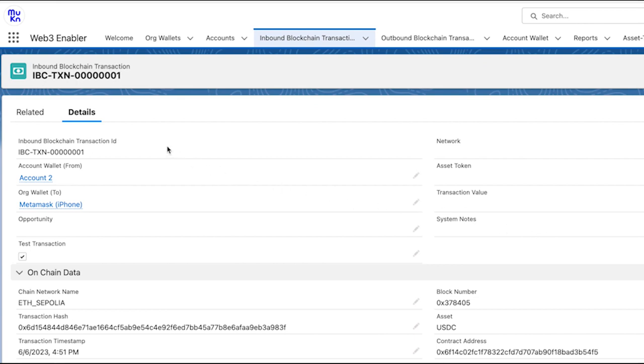And of course since this is a test transaction, if we load the details of this transaction you can see that it is not related to an opportunity and that's because it's a test transaction. The box is ticked here.